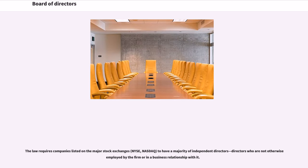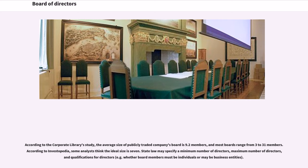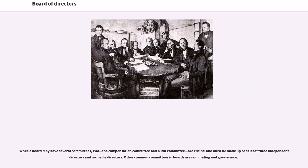The law requires companies listed on the major stock exchanges — NYSE, NASDAQ — to have a majority of independent directors, directors who are not otherwise employed by the firm or in a business relationship with it. According to the Corporate Library's study, the average size of publicly traded companies' board is 9.2 members, and most boards range from 3 to 31 members. According to Investopedia, some analysts think the ideal size is 7. State law may specify a minimum number of directors, maximum number of directors, and qualifications for directors. While a board may have several committees, the Compensation Committee and Audit Committee are critical and must be made up of at least three independent directors and no inside directors. Other common committees and boards are nominating in governance.